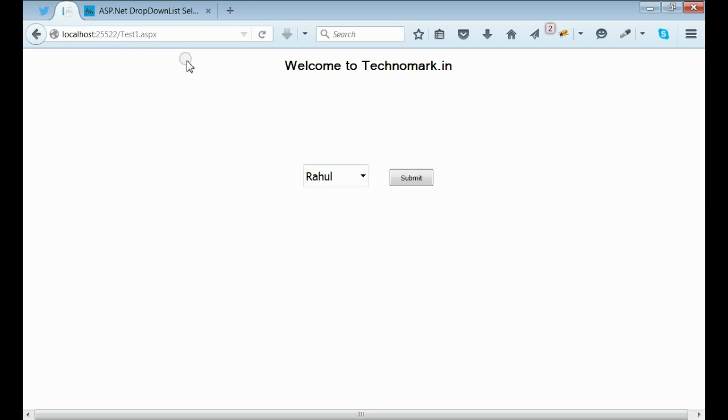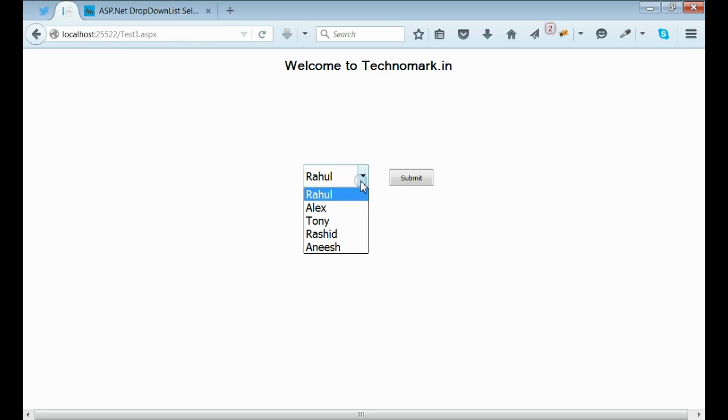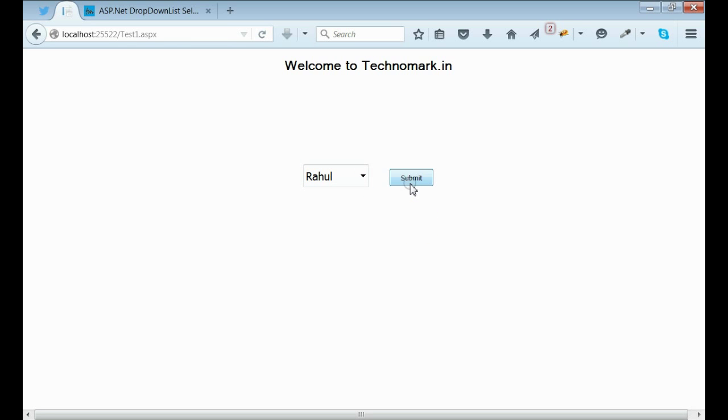Here, if you can see, this is my sample solution demo, and I got one page test1.aspx. In that I have one dropdown list with entries and one submit button.